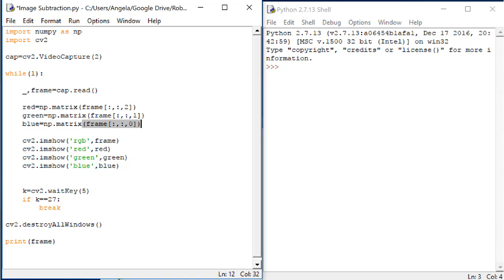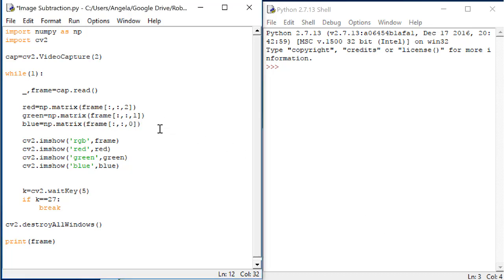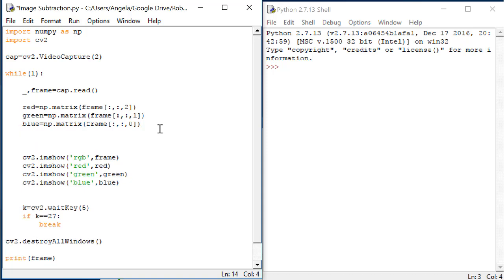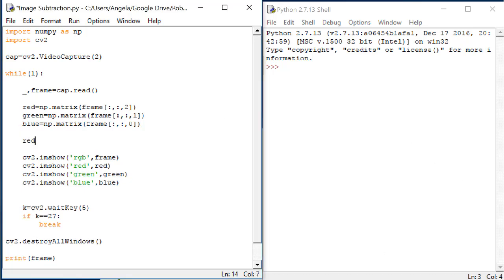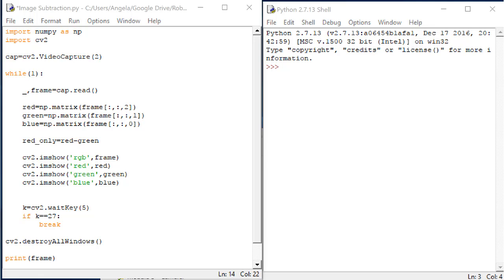Okay, now let's do the image subtraction. Red only equals red minus green.